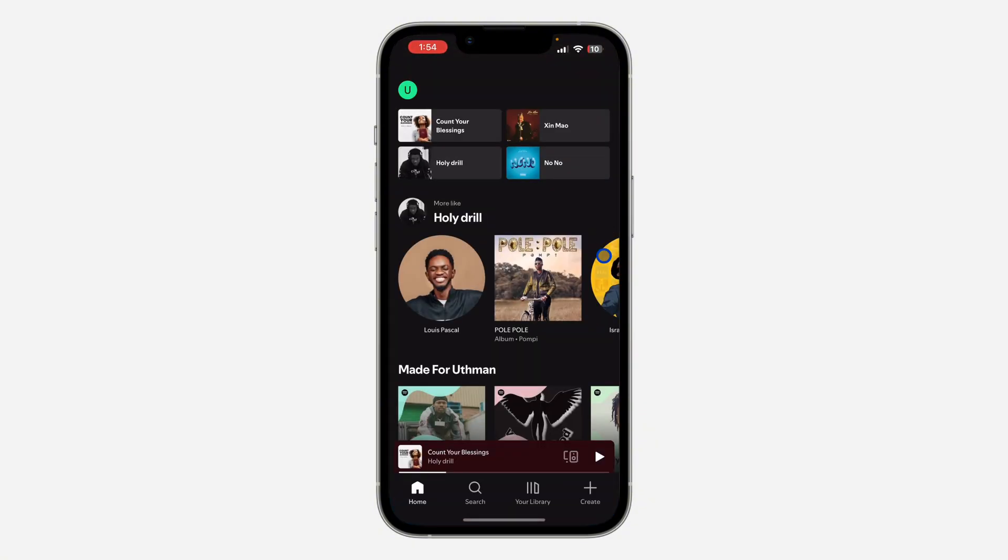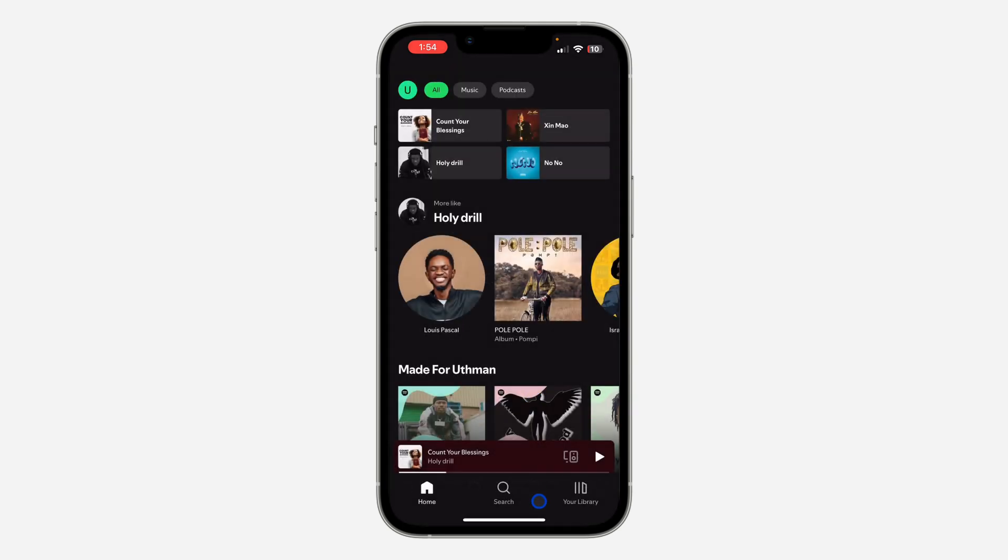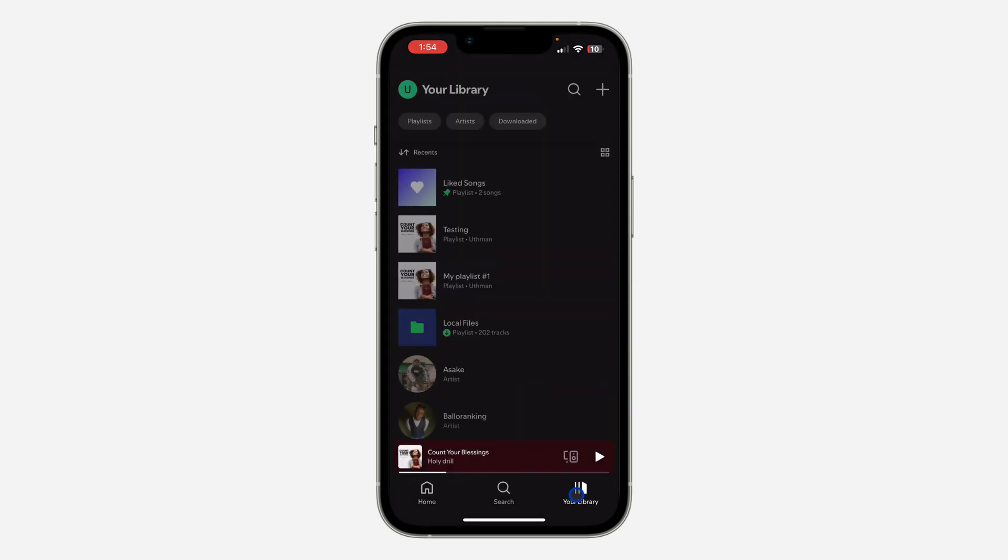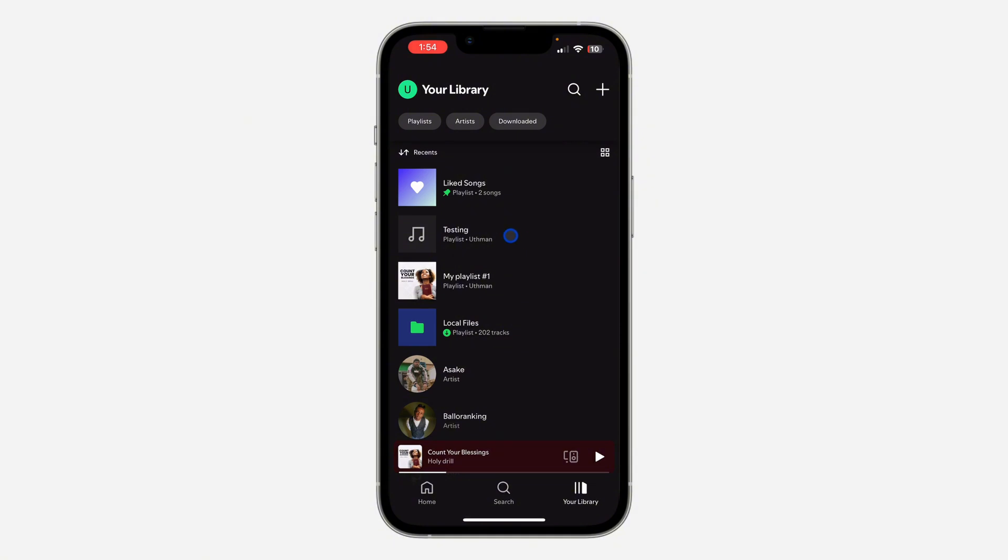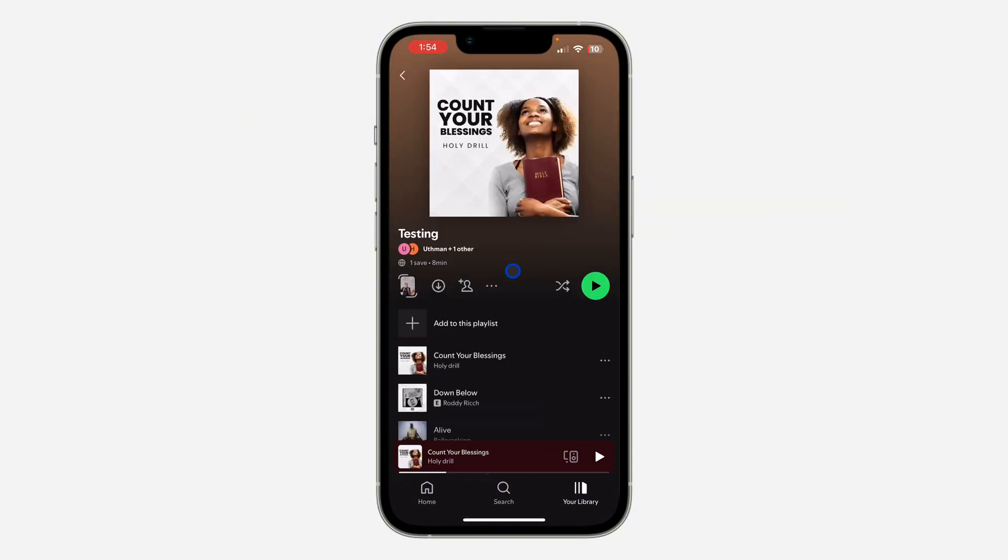The first thing is open up your Spotify app and you need to click on your library at the bottom. Once you click on it, select the playlist.